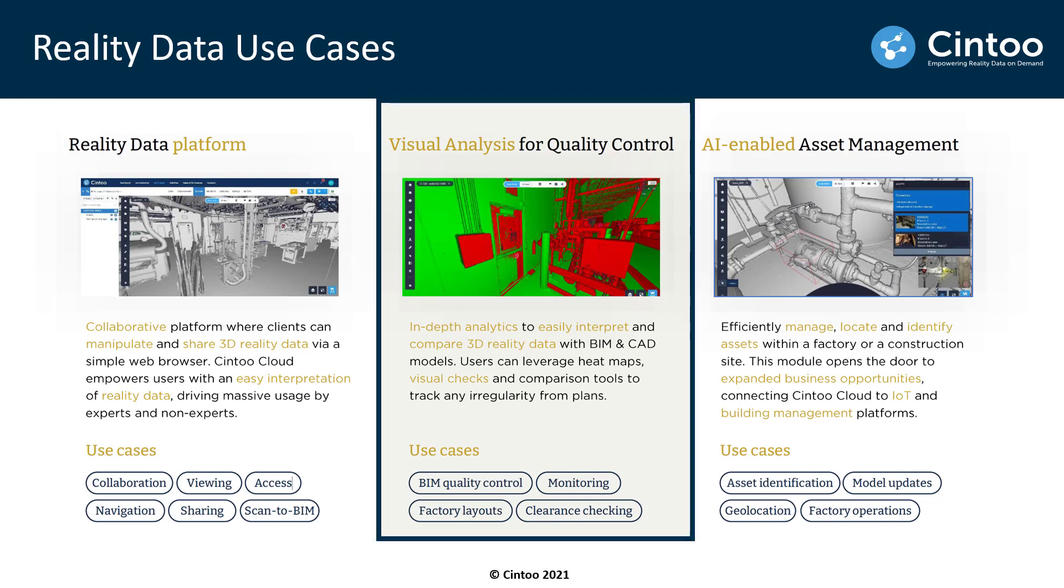The second is around quality control and quality assurance. Being able to compare the as-built conditions coming from your laser scans to your BIM or CAD models and making decisions based on this information. This is where integrations with BIM 360, for example, really come into play.